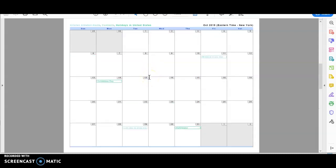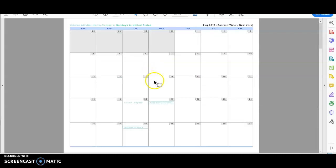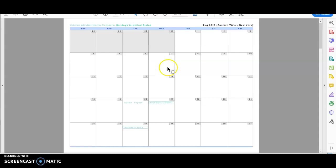And this is a good way to keep an eye on what you have coming up and how it might fit in with other classes and other obligations you might have. So that is how you print your Gmail calendar to a PDF.